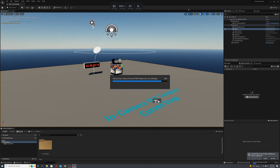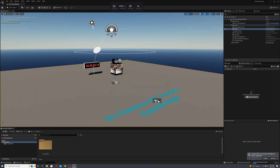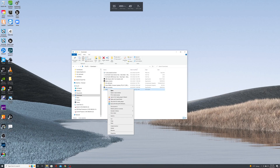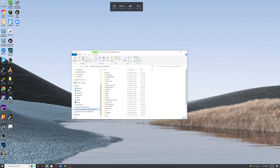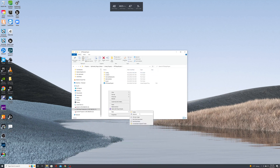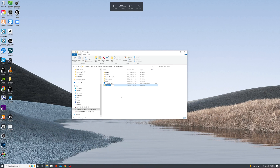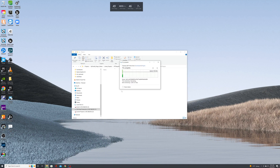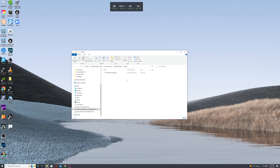Once you've downloaded the plugin, copy the root folder and go to your project's folder. Create a folder in the root of your project and name it 'Plugins' with a capital P. Then paste the plugin into that folder. Once your plugin is in there, go back to the root folder and launch your Unreal Engine project.